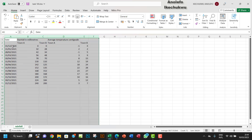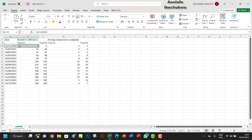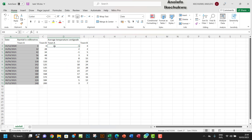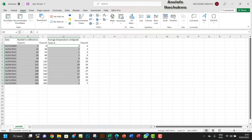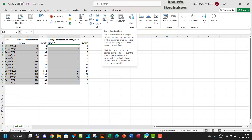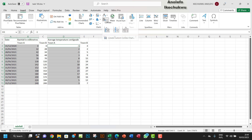We want to select all the data — rainfall for Town A — and then hold the Control key to also select the average temperature for Town A. Then go to Insert, and this time we want to use the combo chart, which will allow us to make a comparison.